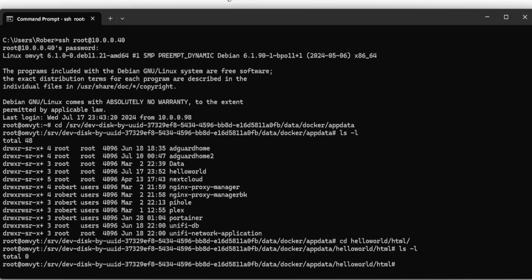I'm going to use nano - you can use nano, vim, or vi, but nano is easier for copying and pasting. If nano isn't installed you can run apt install nano. I'm going to do nano index.html to create the index file.